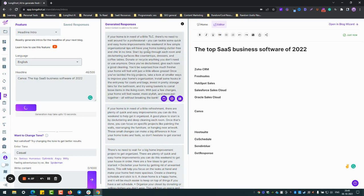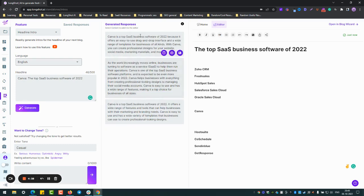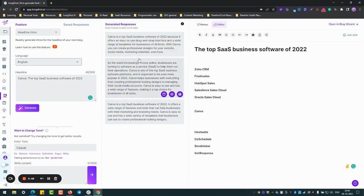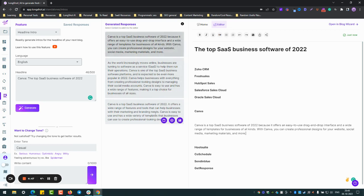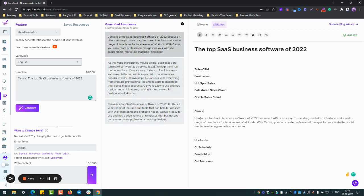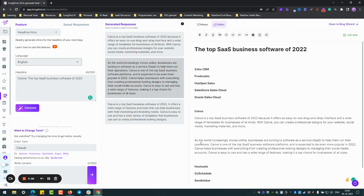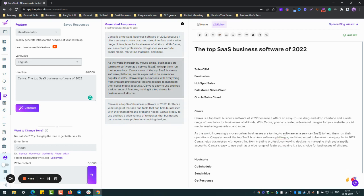Let's see. So the AI should generate three results. As you can see, Canva is a top SaaS business software 2022 because it offers an easy to... Of course, as you can see these are unique results.